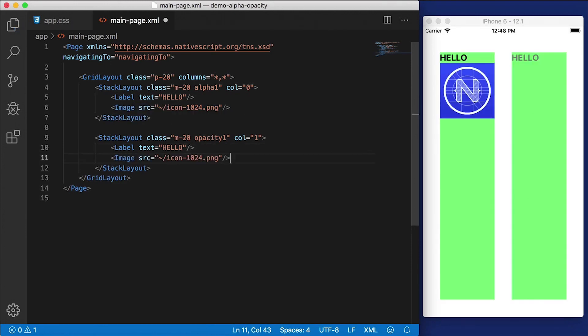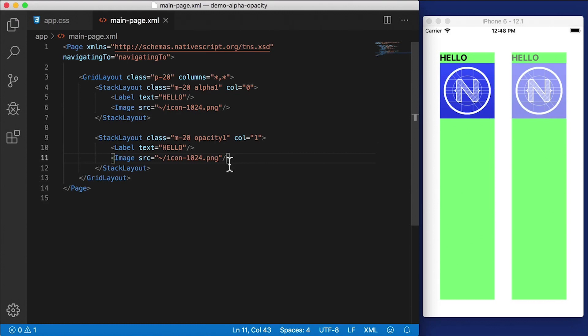I'm going to copy this and paste it here. And this way you get a sense of the image, how it looks as well as text. You can see that it affects both types of content inside of that stack layout.